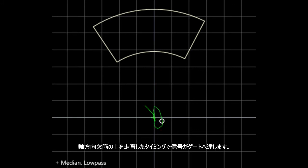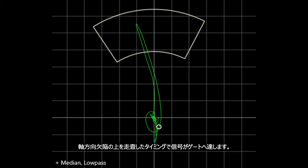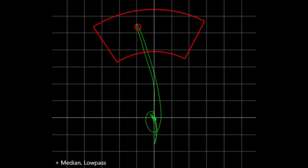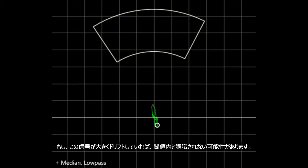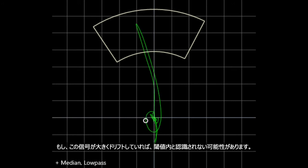I will now go over an axial flaw and the signal hits the alarm threshold. If there were significant drift, the flaw signal may not hit the alarm threshold.